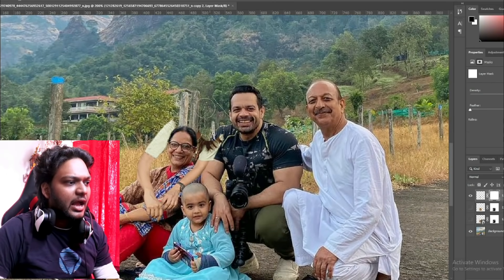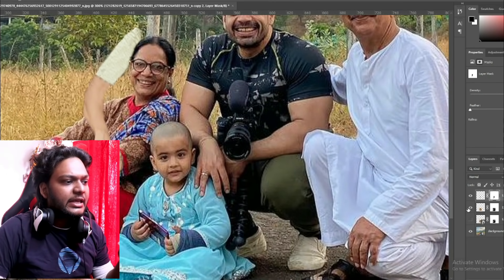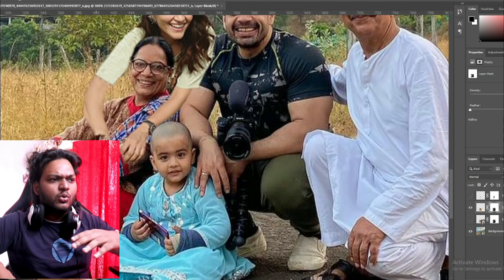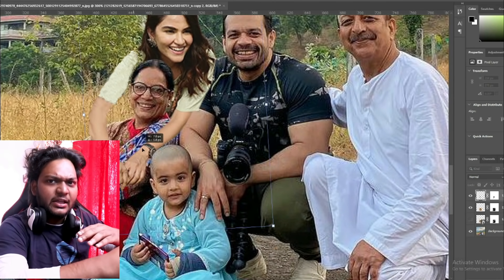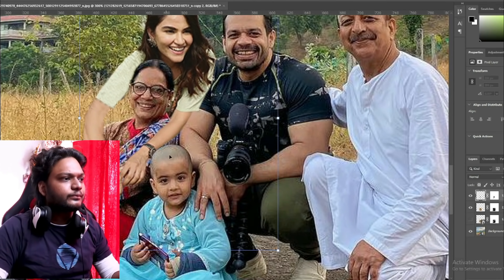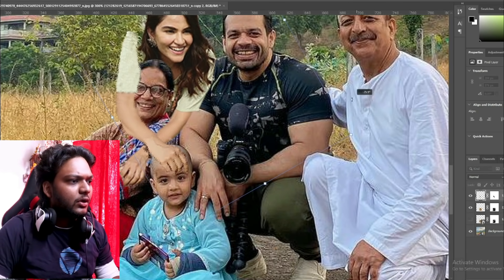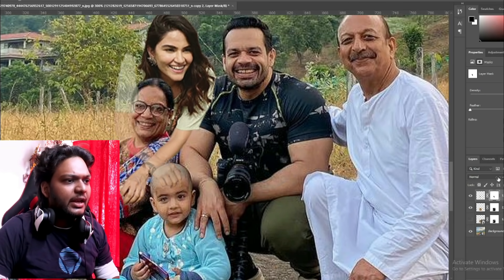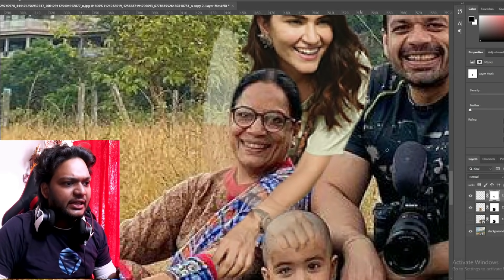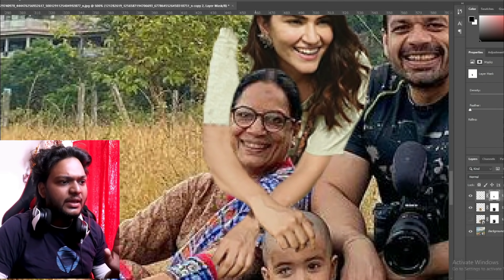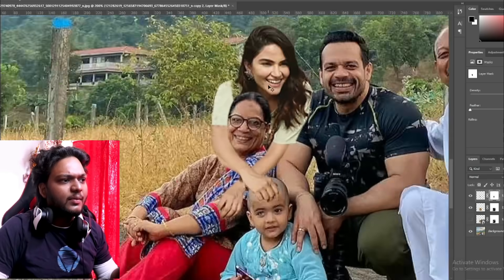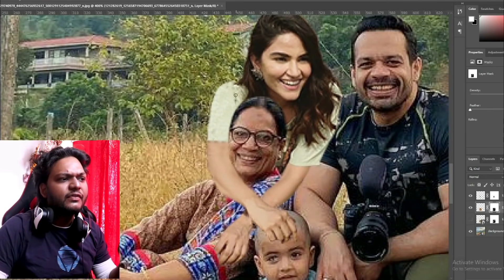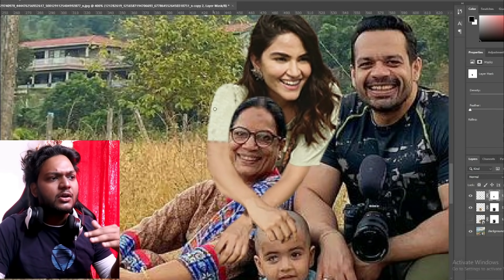I cut the hand from Ritu Bhabhi, put it in the middle, and set it in the middle. Now we can see that Ritu Bhabhi's hand fits in perfectly.